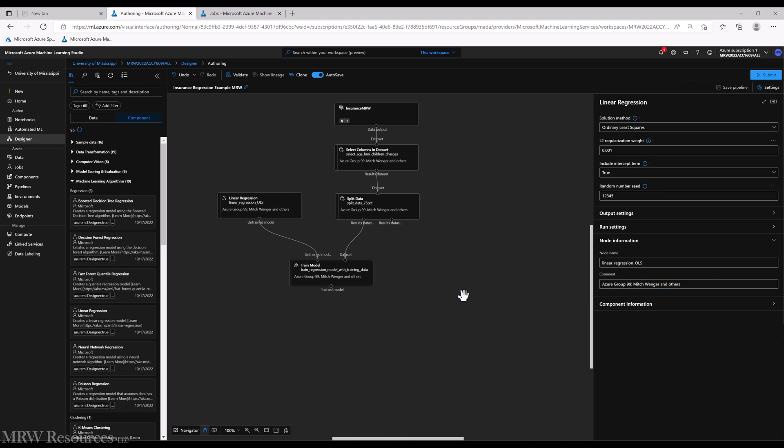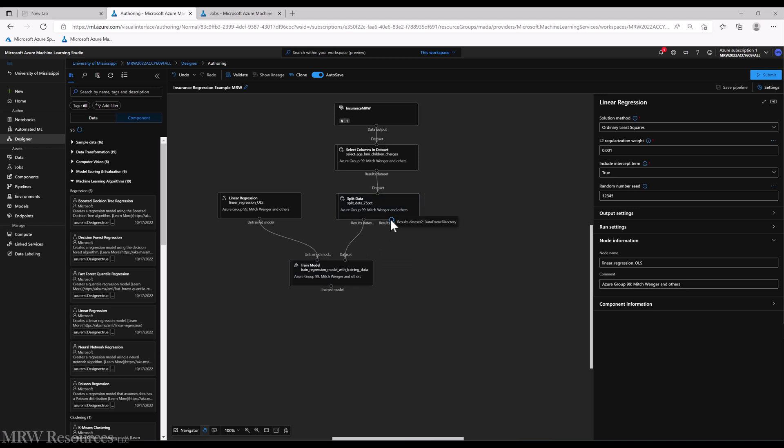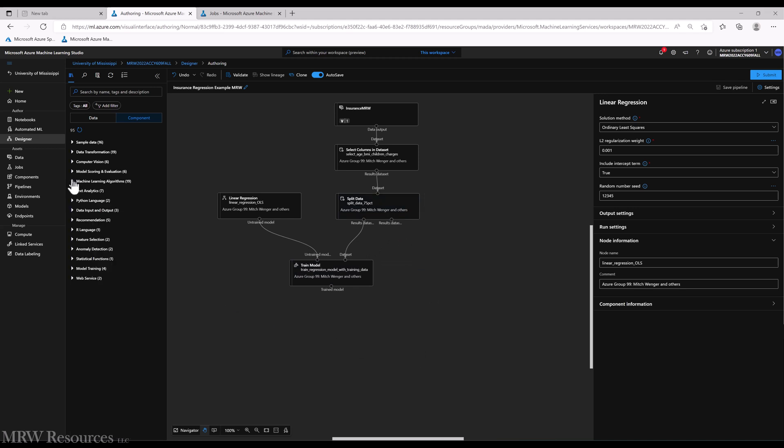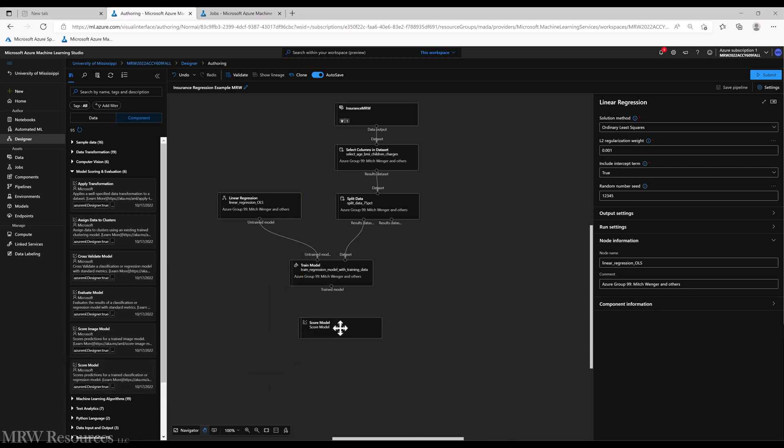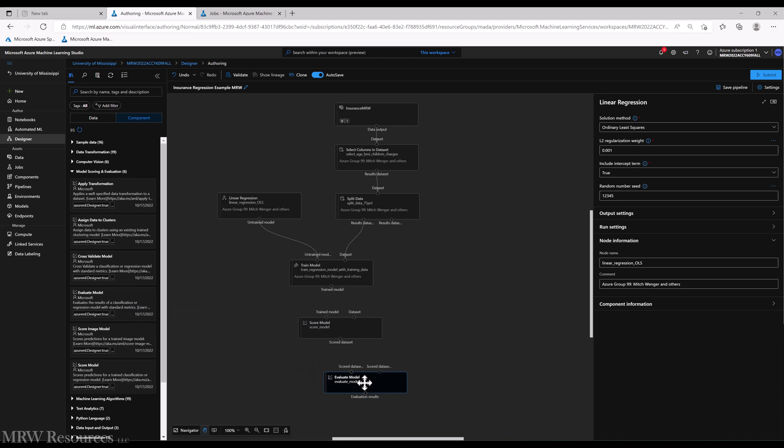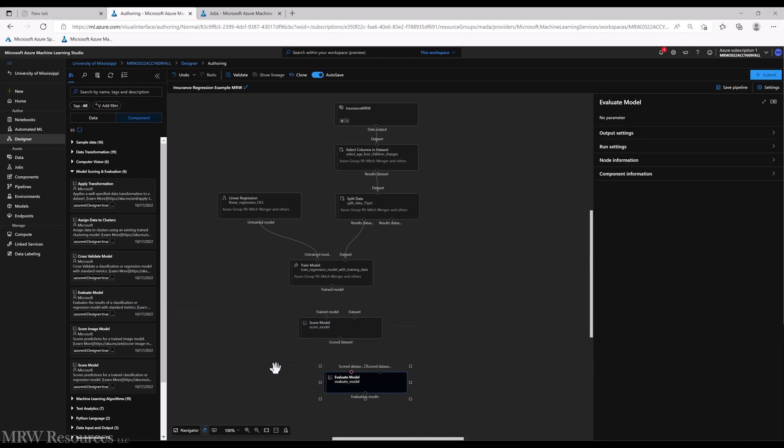So at this point we are ready to train a model, but what do we do with the model when it's done? Let's go ahead and keep going then and take the trained model that we have built and see if we can use it with this holdout data to see how well we did. So let's do that. We will go to model scoring and evaluation, and you can see I've got score model down here. Let's bring that in, and while we're here let's go ahead and bring in evaluate model because we're going to use that right after.